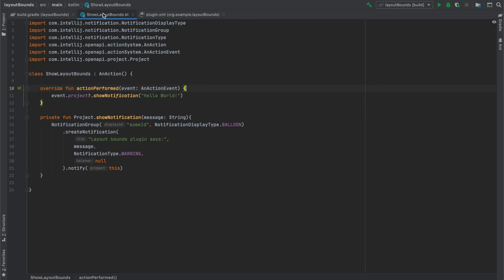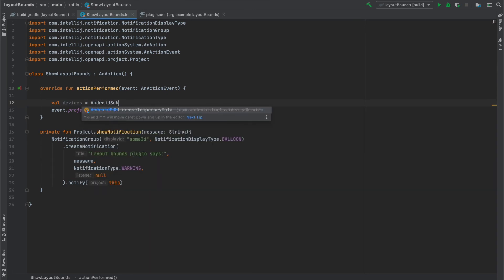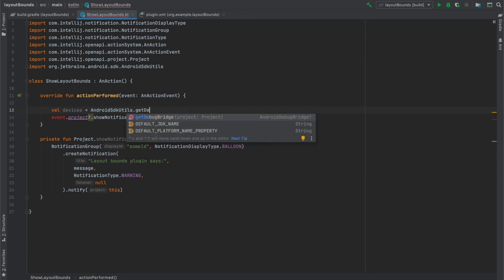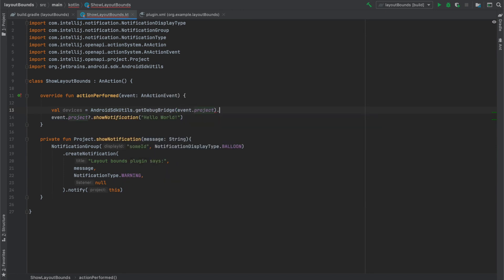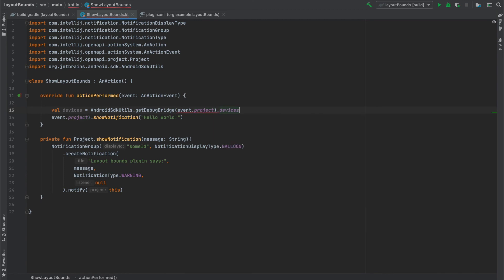After that we can go back to ShowLayoutBounds class to fetch connected devices and display how many devices are connected now. To do it we will use AndroidSDKUtils class. Then call GetDebugBridge function, which takes project as a parameter. From ADB we can get all connected devices list.